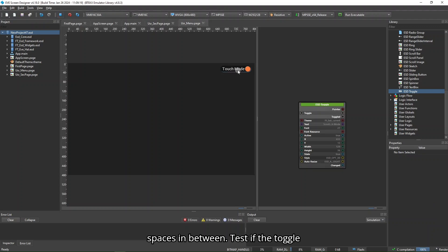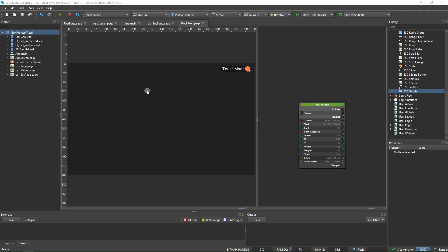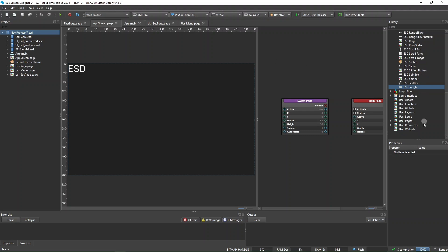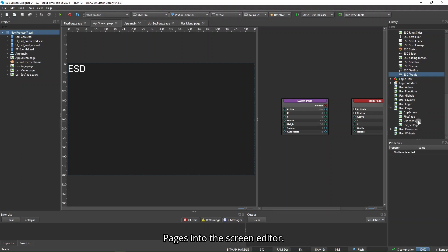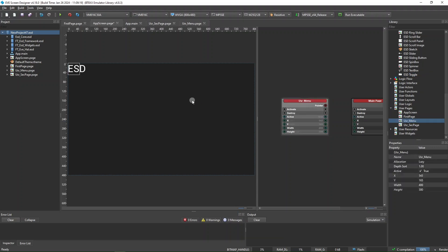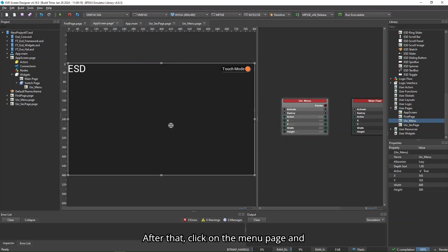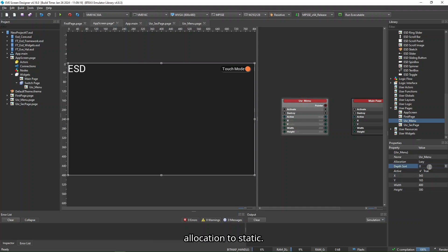Test if the toggle widget is working correctly. After checking, click on App Screen Page. Drag and drop Menu Page under User Pages into the Screen Editor. Then click on the Menu Page and change its Depth Sort to 0 and its Allocation to Static.